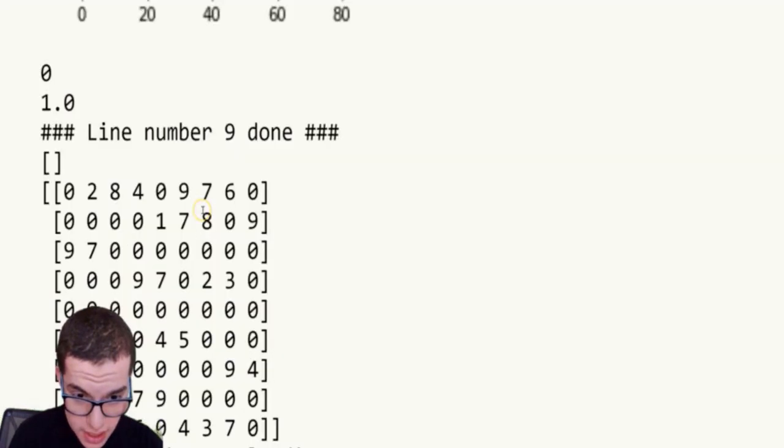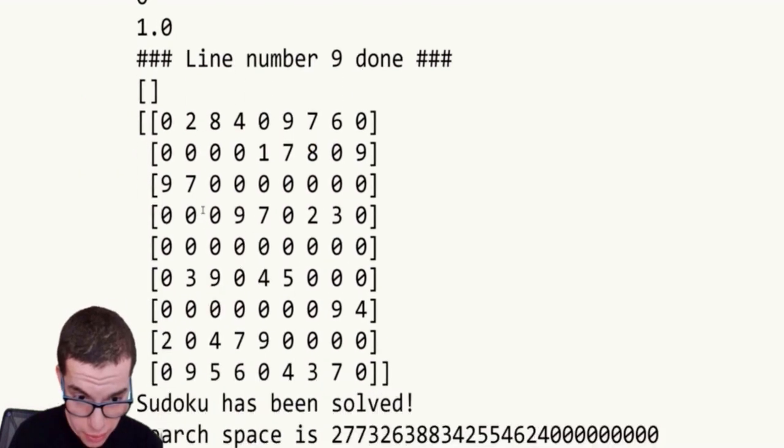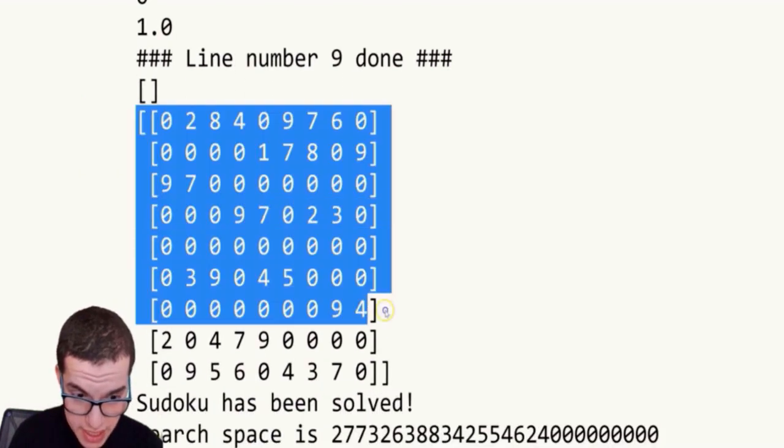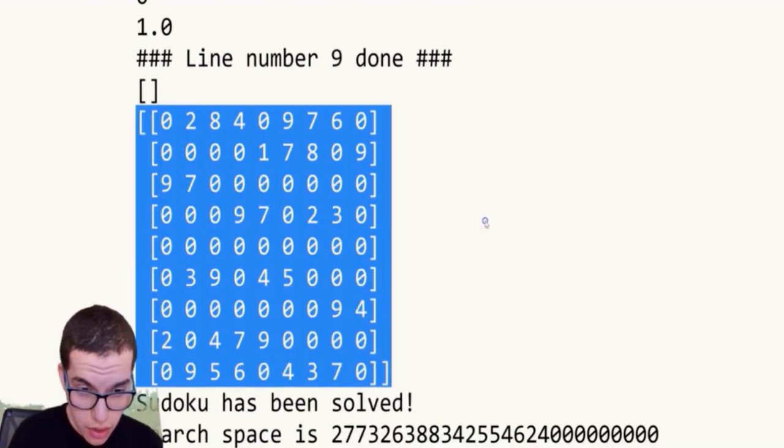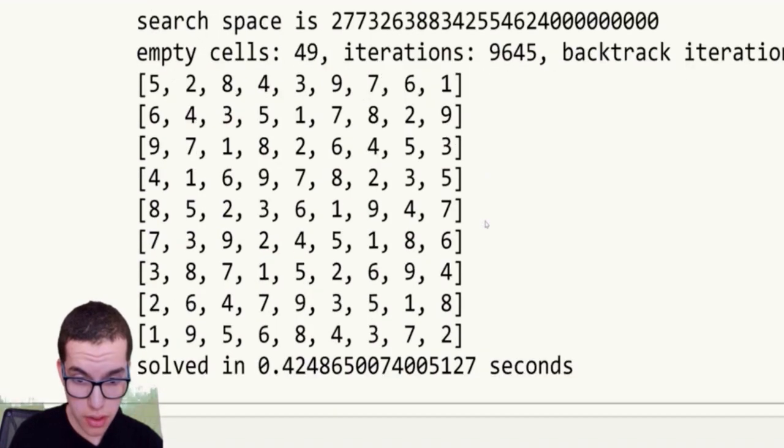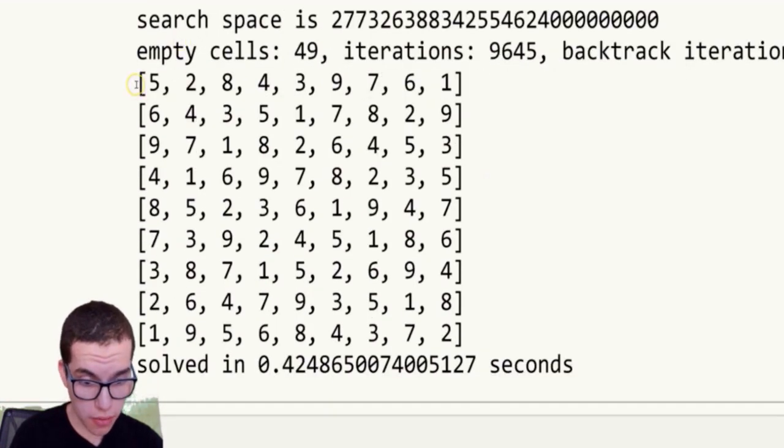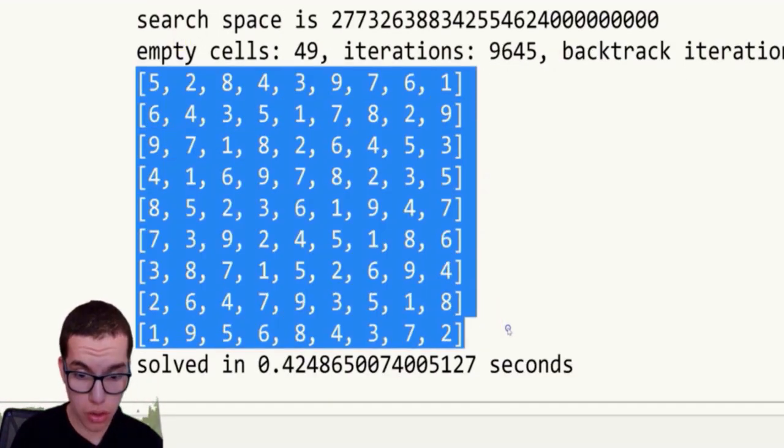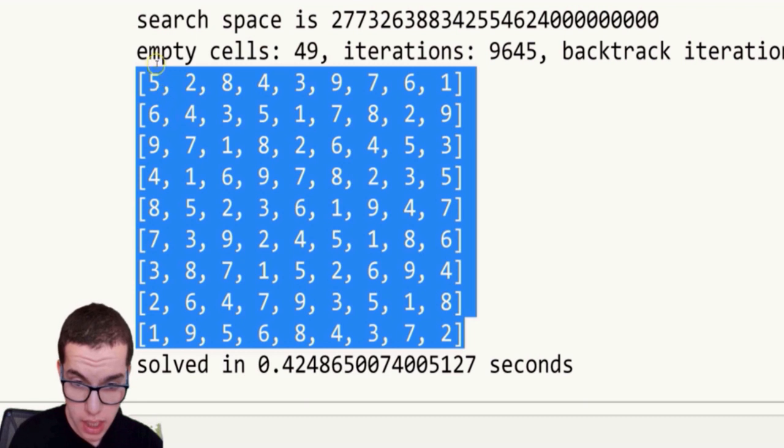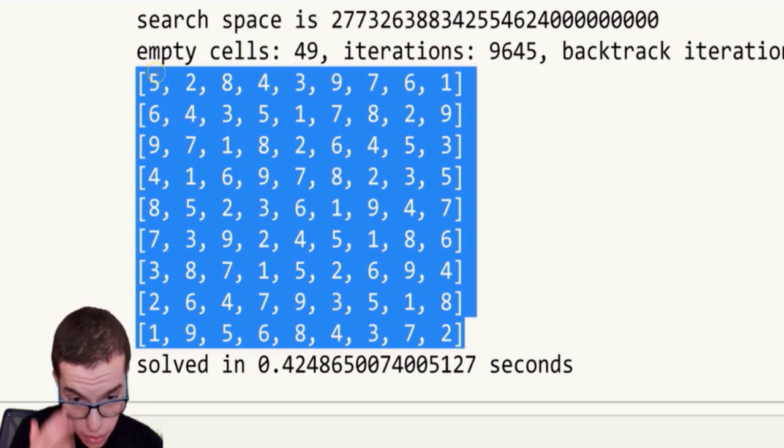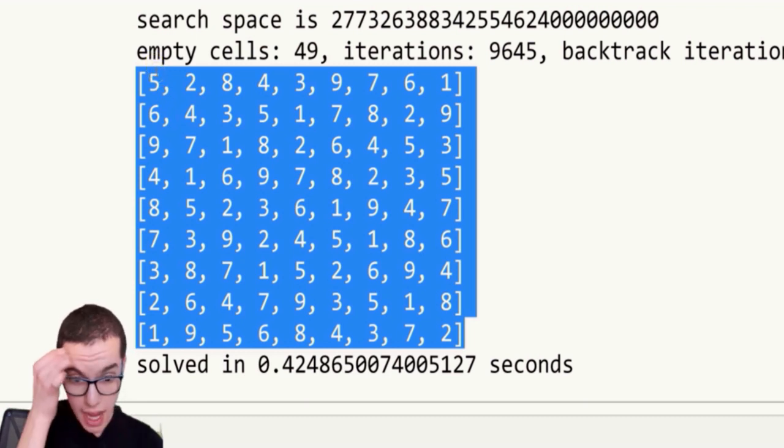Okay, so that matrix you can see is the empty Sudoku. And then you have this big list showing the filled Sudoku.